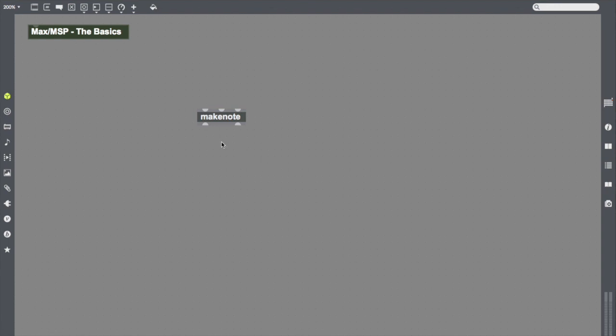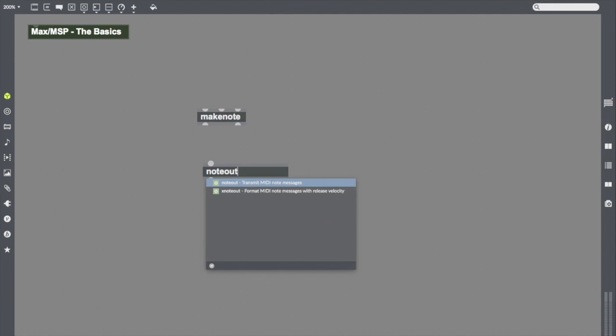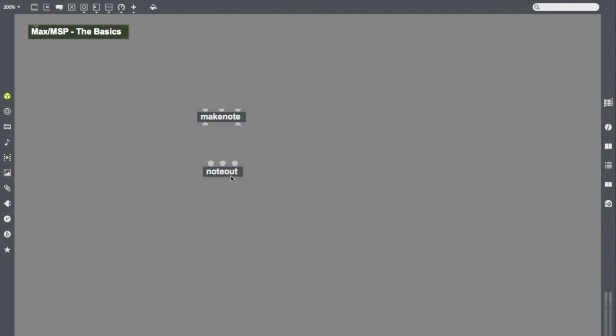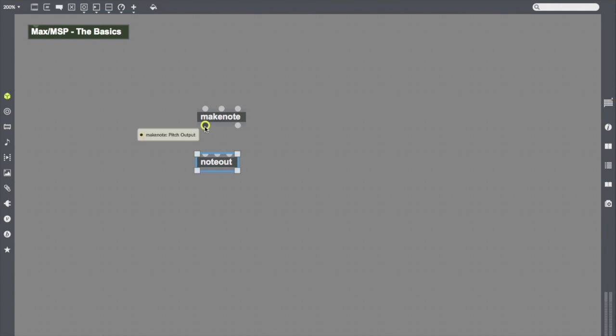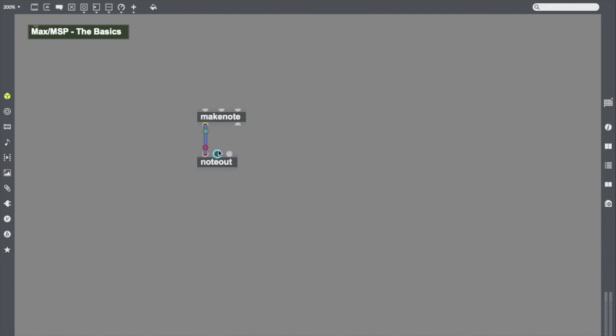So I'm getting a little itchy to make some sounds here. So I'm going to press N and make another object. I'm going to make note out. This will send my MIDI information out to an instrument. And I'm going to connect the information from Makenote to note out. I'm going to connect my pitch outlet from this outlet into the inlet of note out. And we can see that note out is looking for pitch in this inlet.